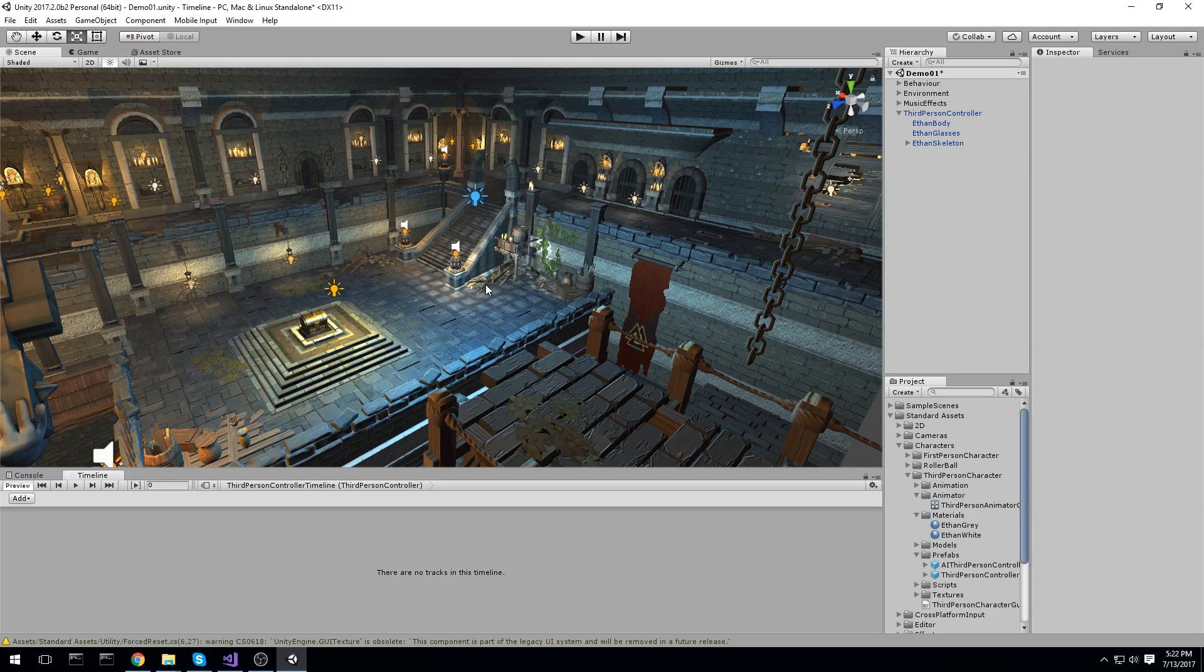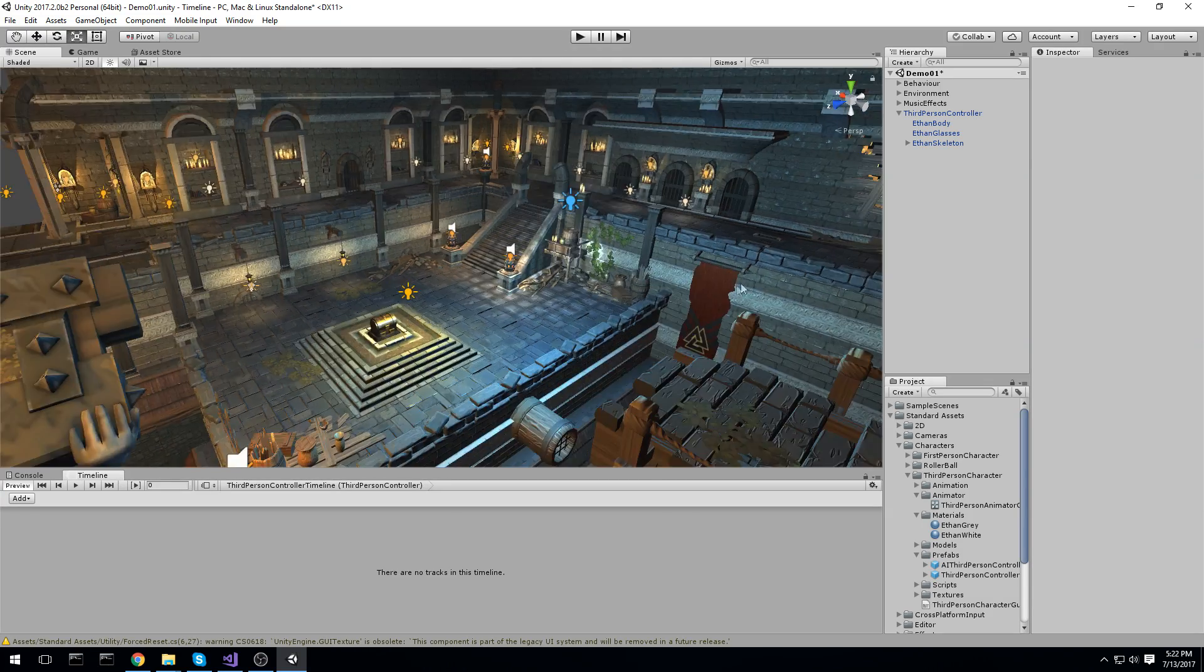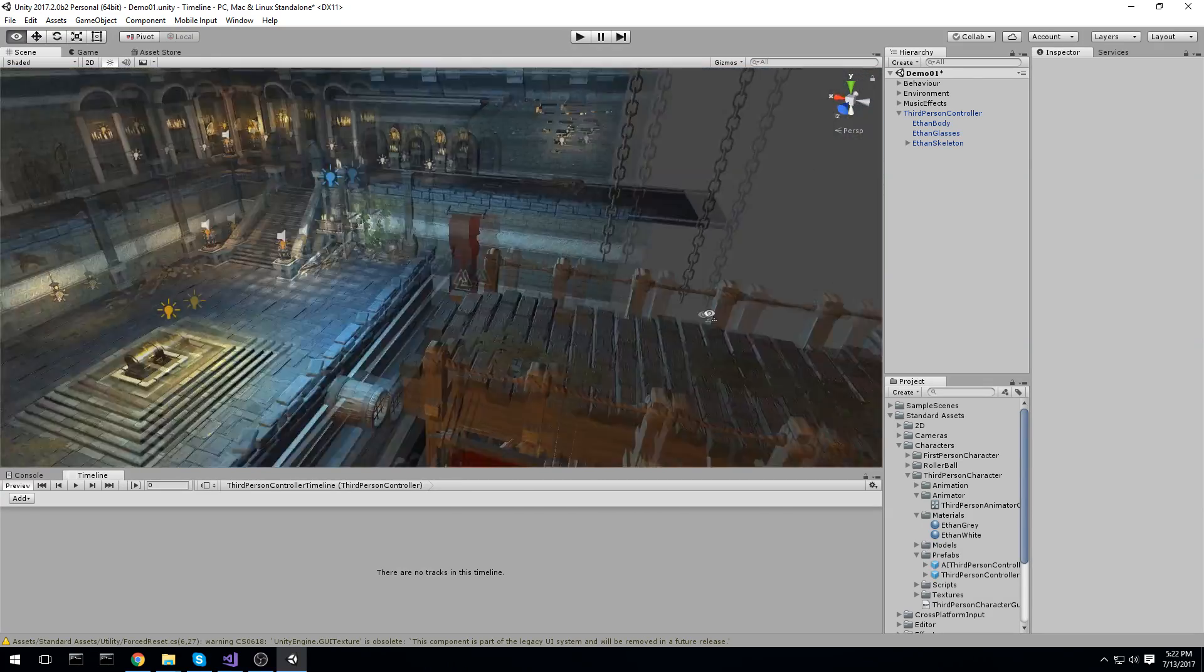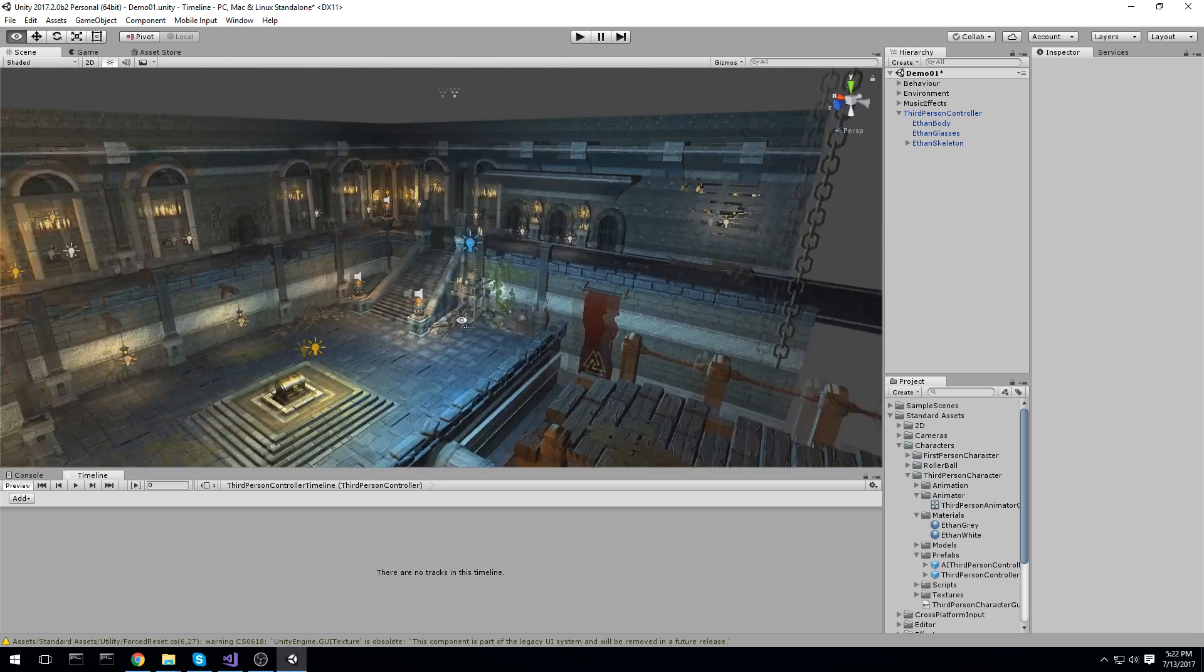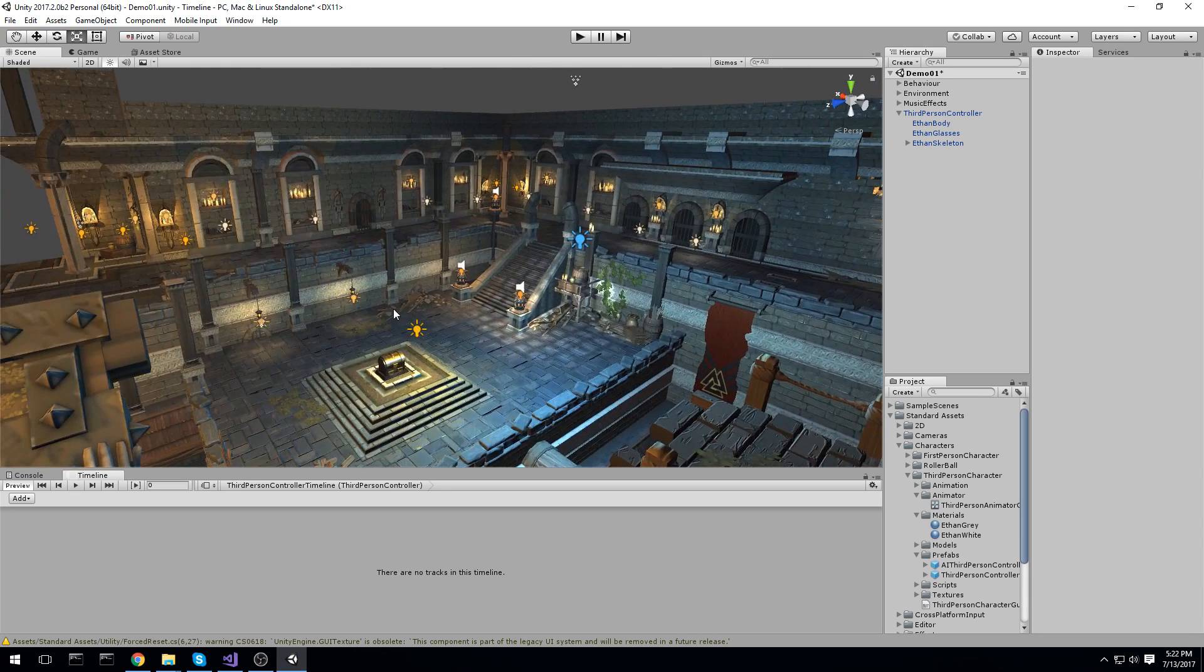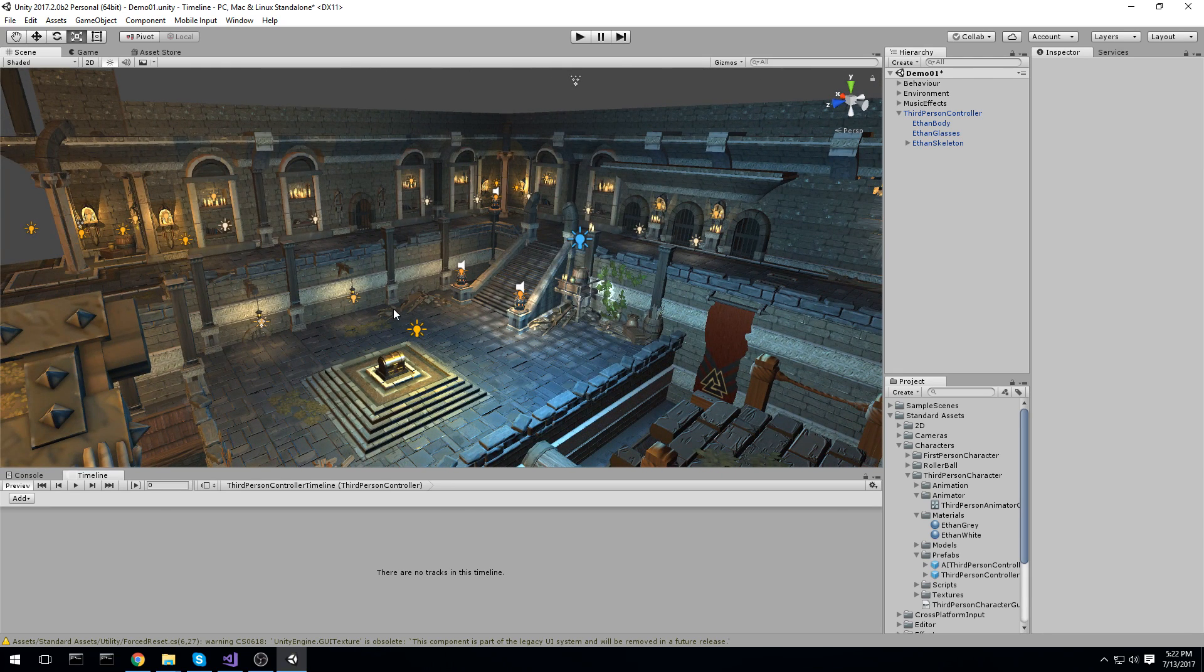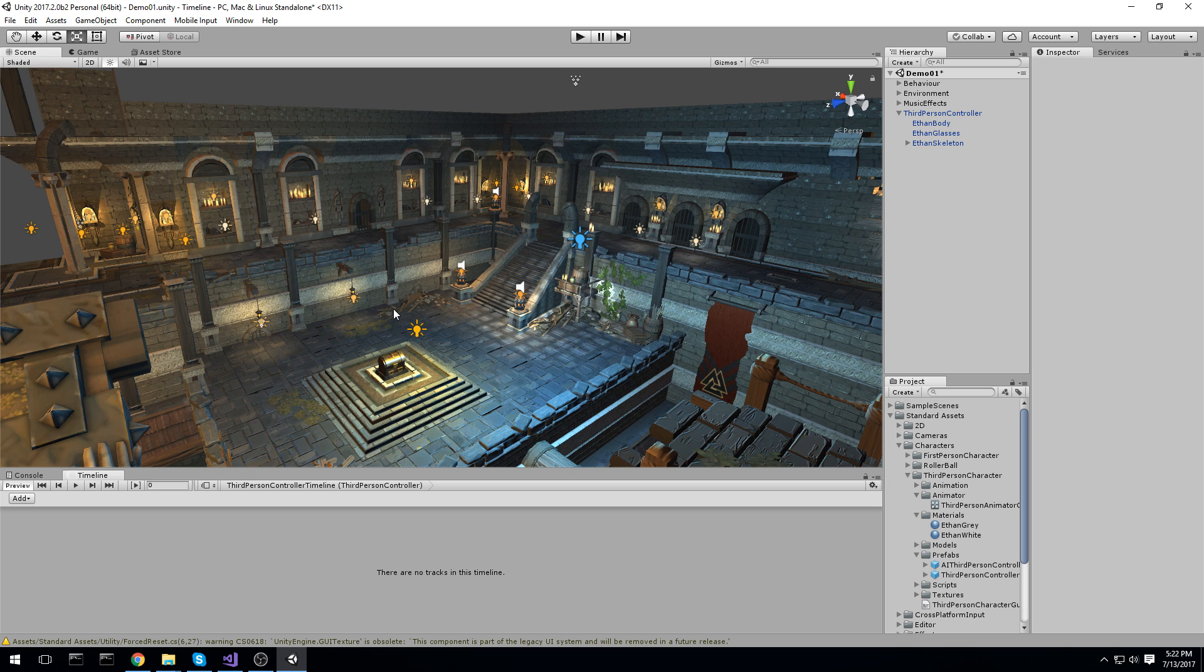Hey guys, what is going on? Nick here and today we're taking a look at one of the features in Unity 2017. That's right, Unity is now based off years and not a version.